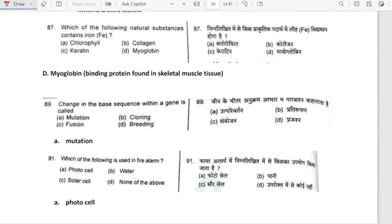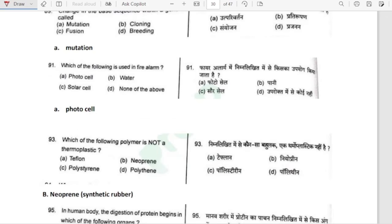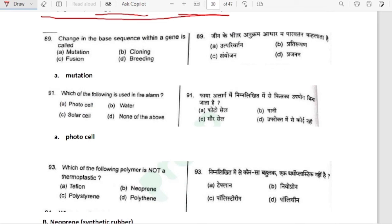Which natural substance contains iron? It is myoglobin — a binding protein found in skeletal muscle tissue, which contains iron. Change in the base sequence within a gene is called mutation.